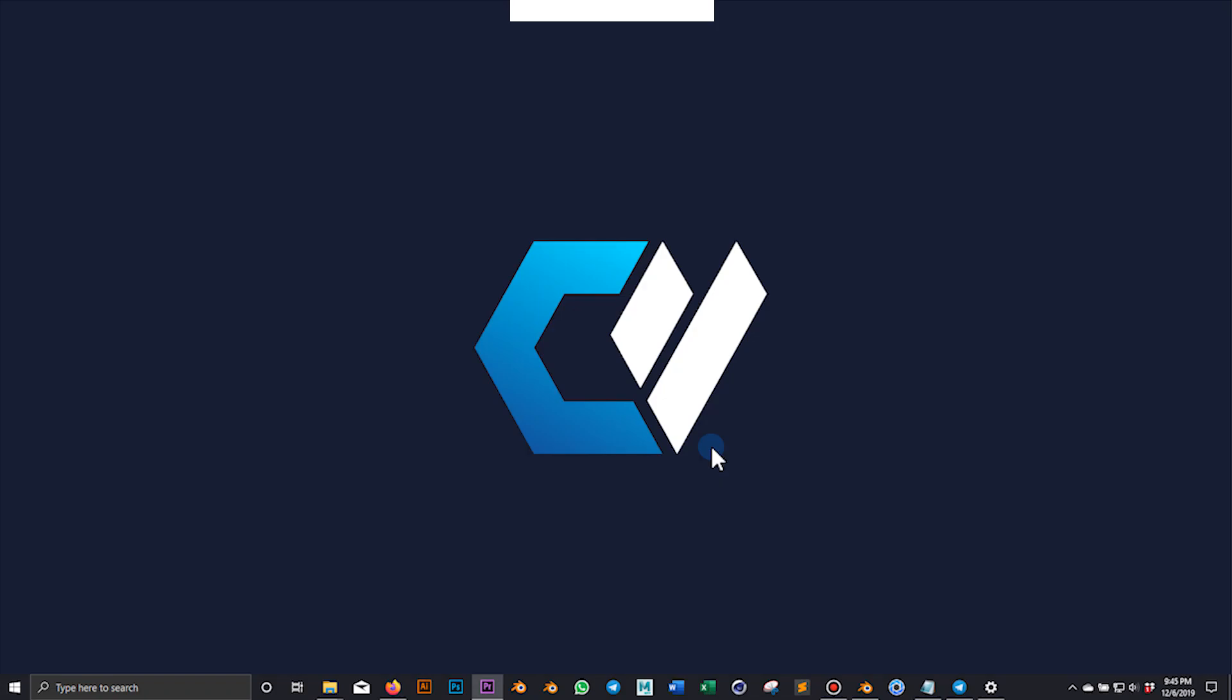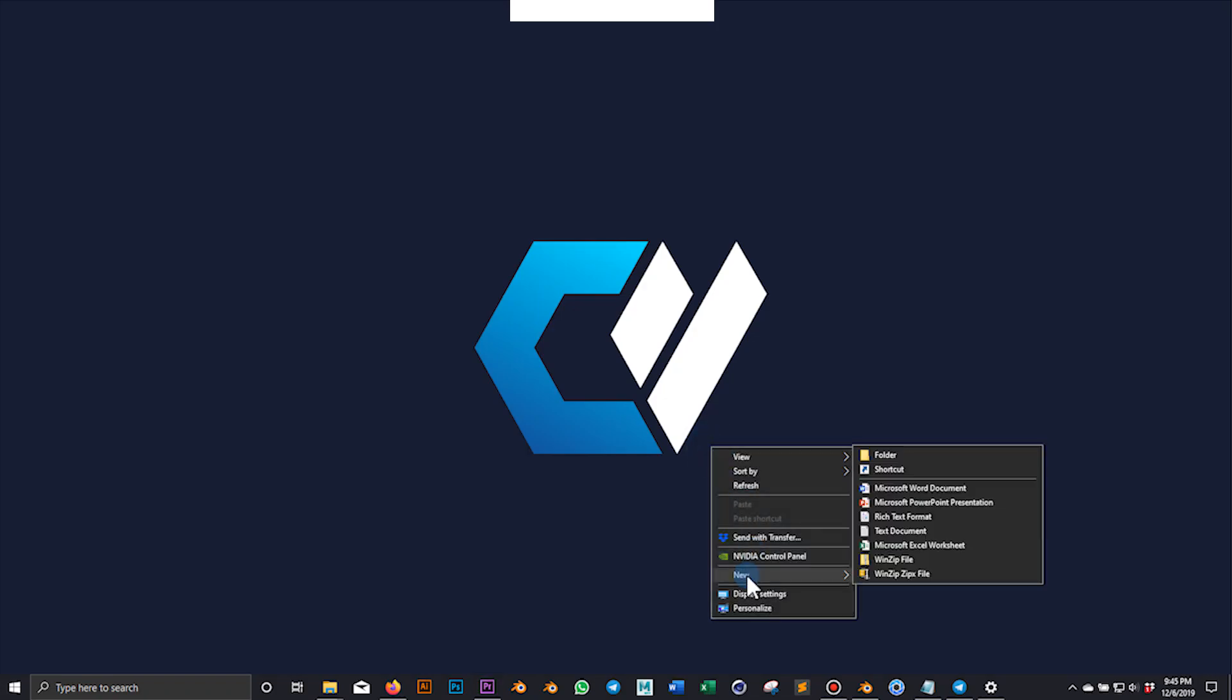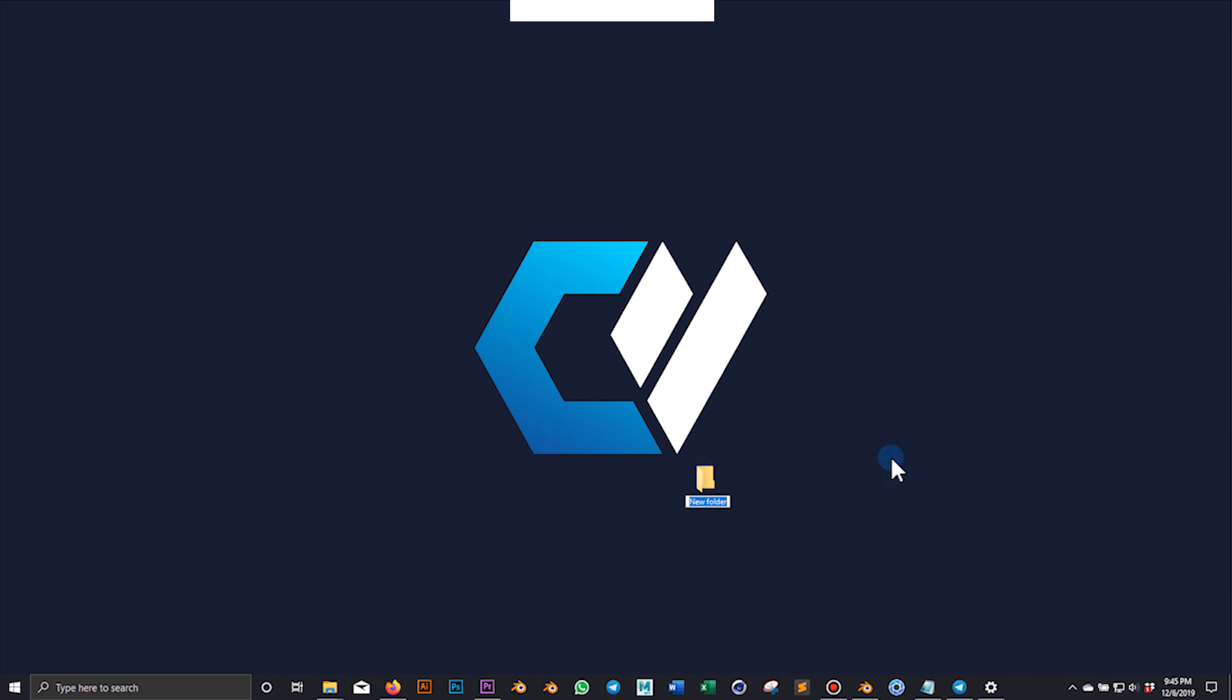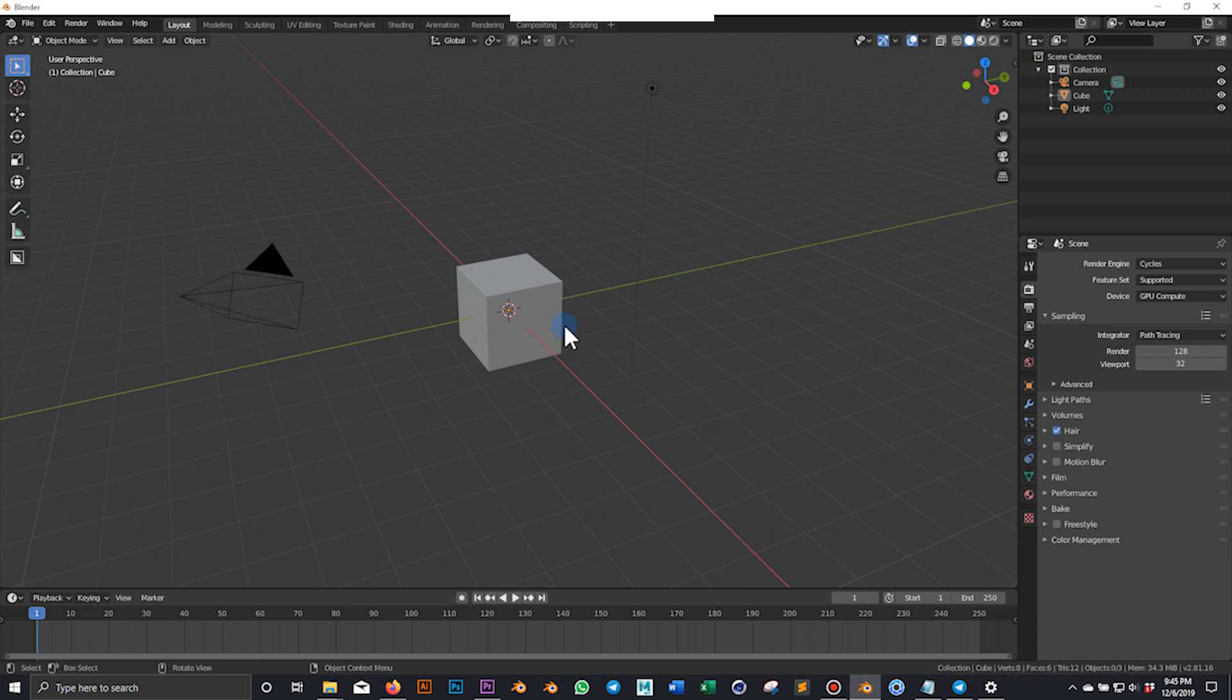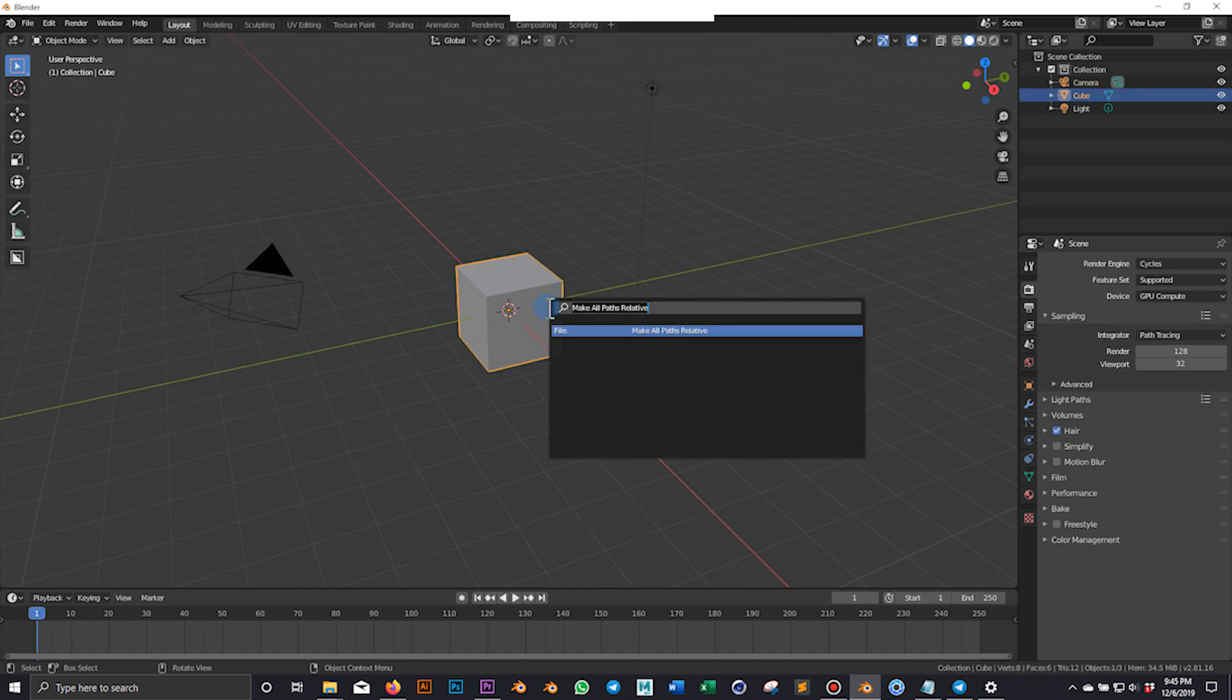The first thing that you want to do is to create a new folder that will contain the blend file and the fluid simulation cache. Let's open Blender and create a quick fluid simulation.